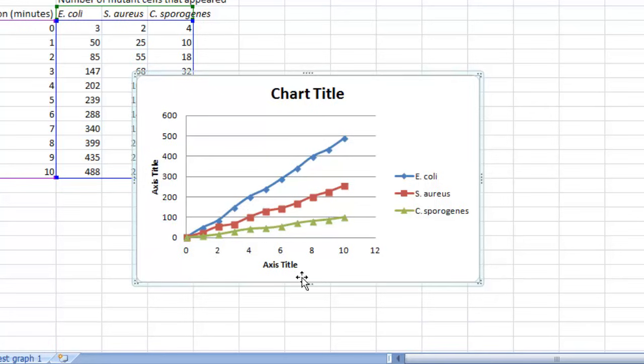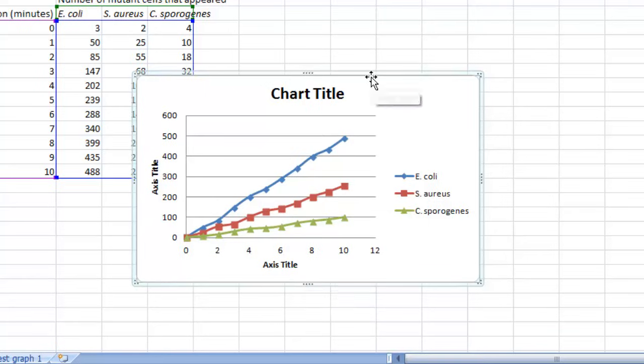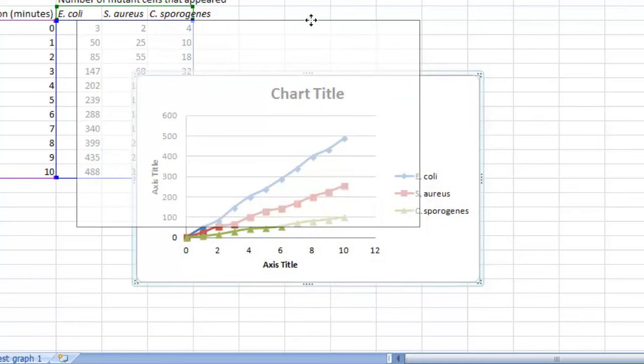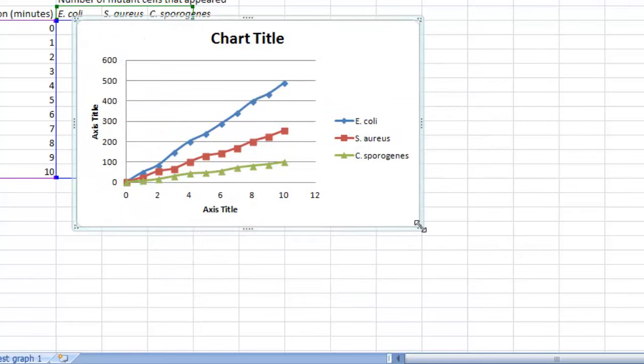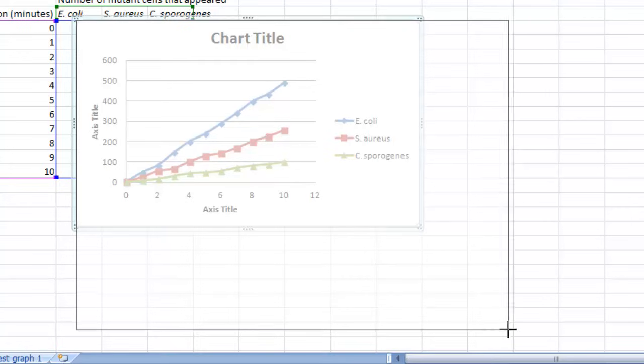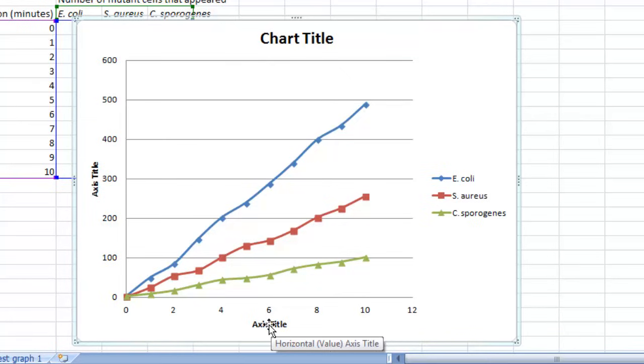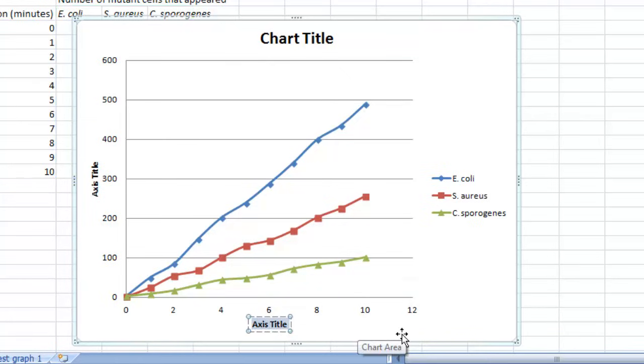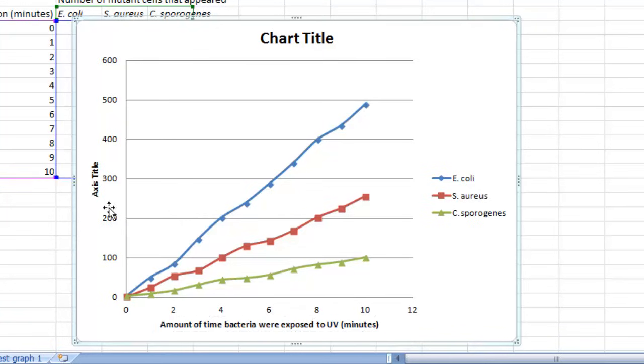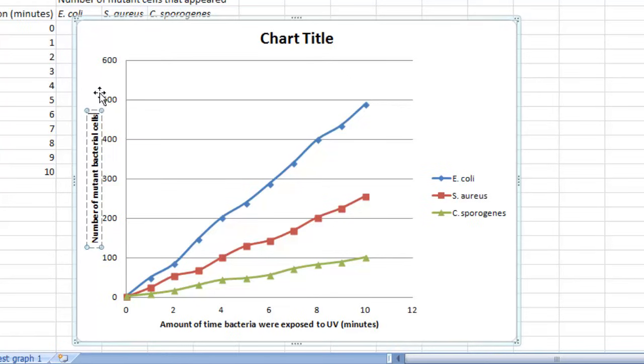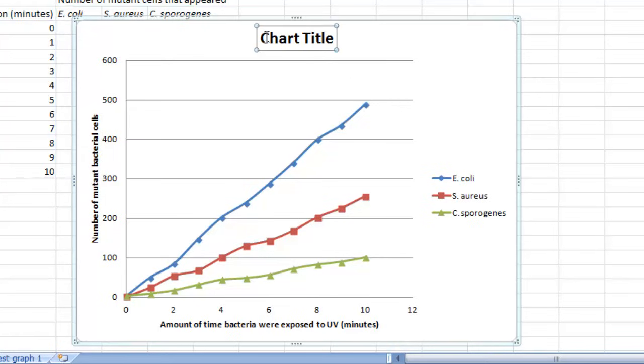So basically you're done with your graph. The last things to do is to go ahead and put in those labels. I think it helps to enlarge the graph a little bit so you can type things in easier. To add in an appropriate x-axis title, just click on this and type it in. Then do the same thing for the y-axis and type in an appropriate chart title.